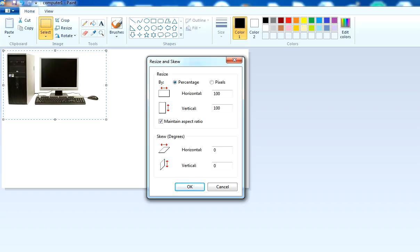Here you see two options. One is resize and second is skew. So let's start from the resize option.